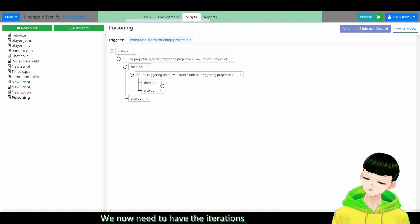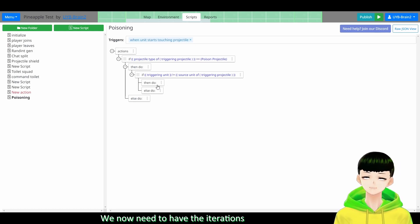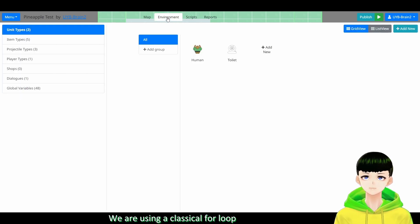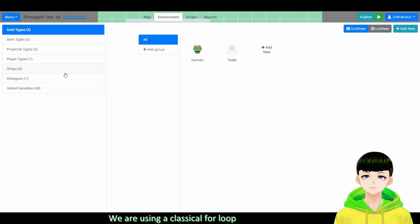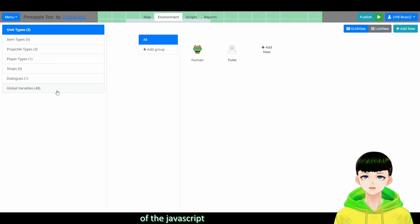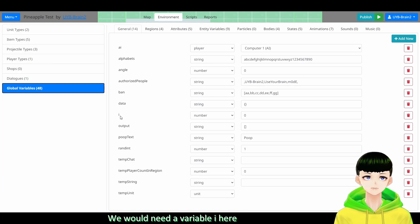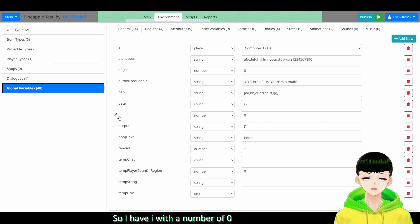So in the case here, so we now need to have the iteration. So we will have a for loop. So for loop we are using a classic for loop. For loop of JavaScript. So we will need a variable i here.